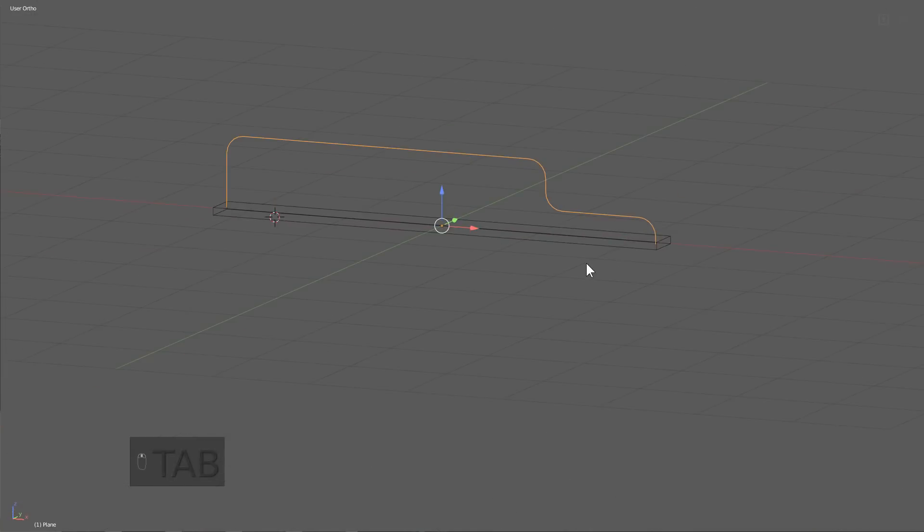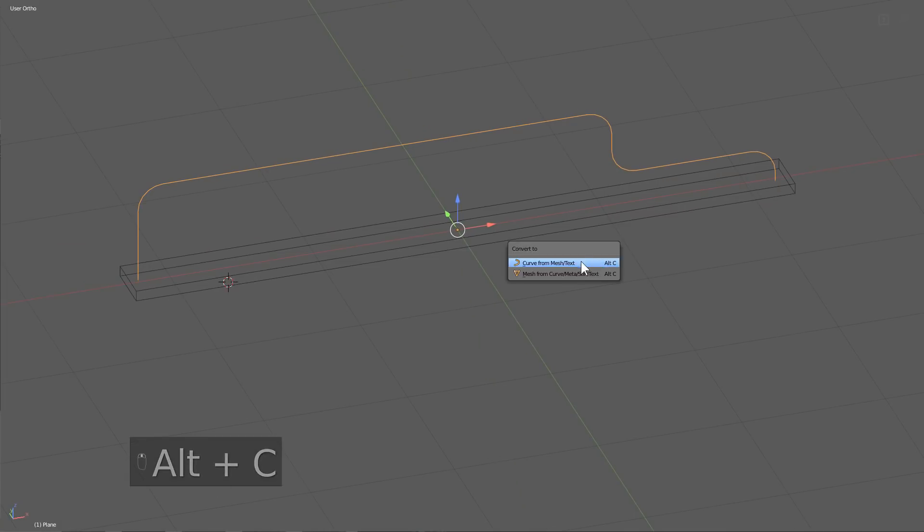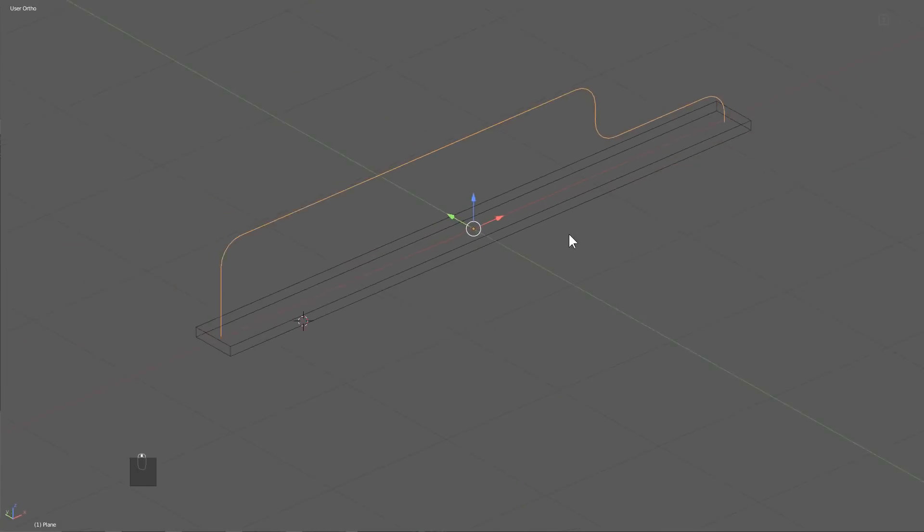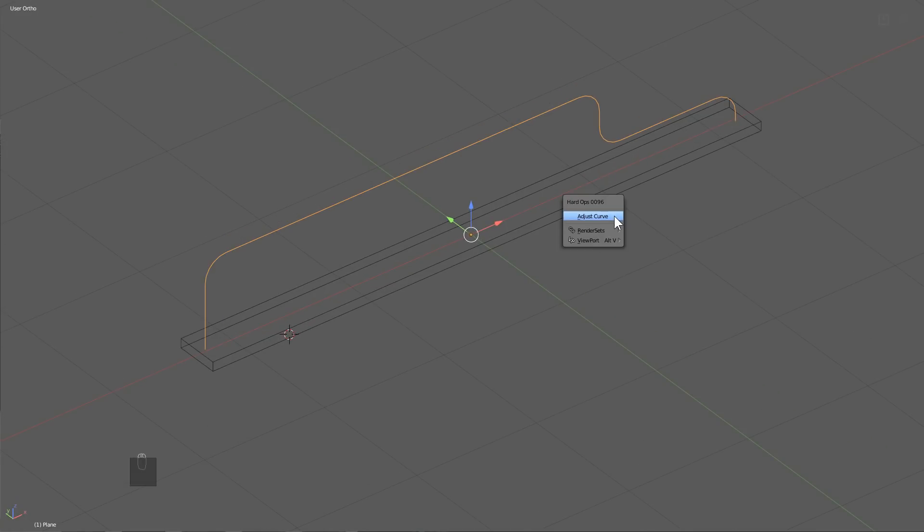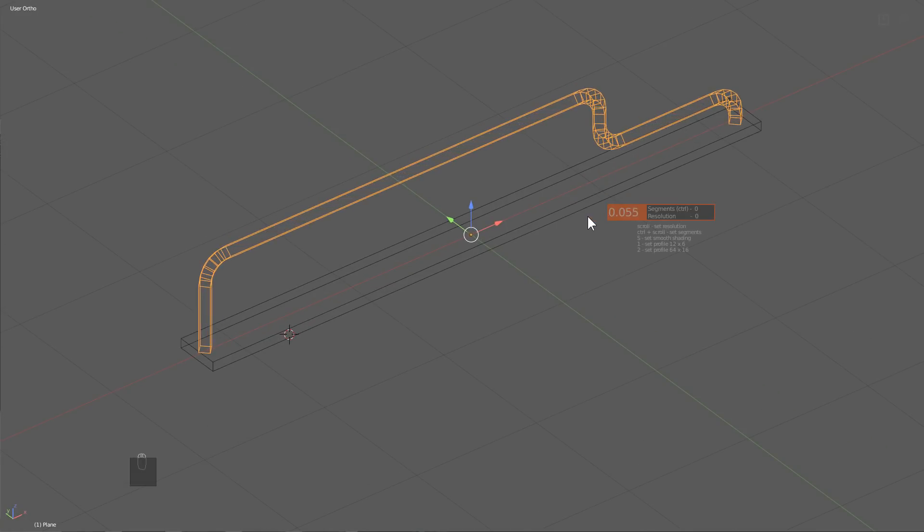And then at this point, I can press Alt-C, curve from mesh, and using hard hops, I can press Q and adjust curve.